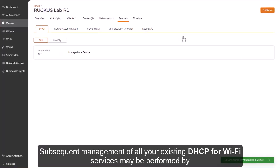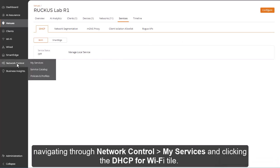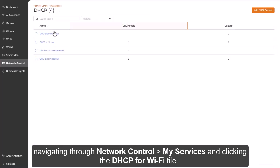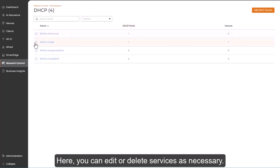Subsequent management of all your DHCP for Wi-Fi services may be performed by navigating through Network Control, My Services, and clicking the DHCP for Wi-Fi tile. Here, you can edit or delete services as necessary.